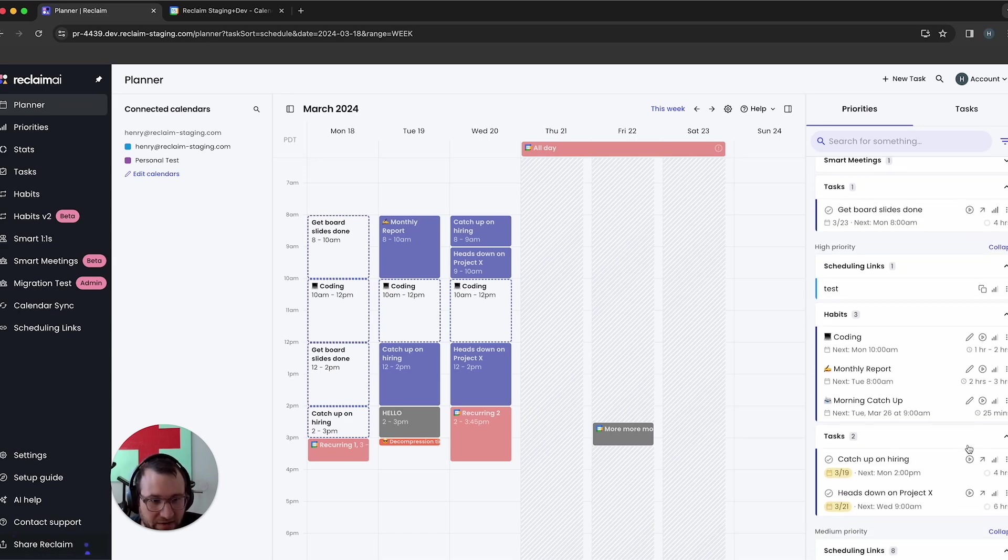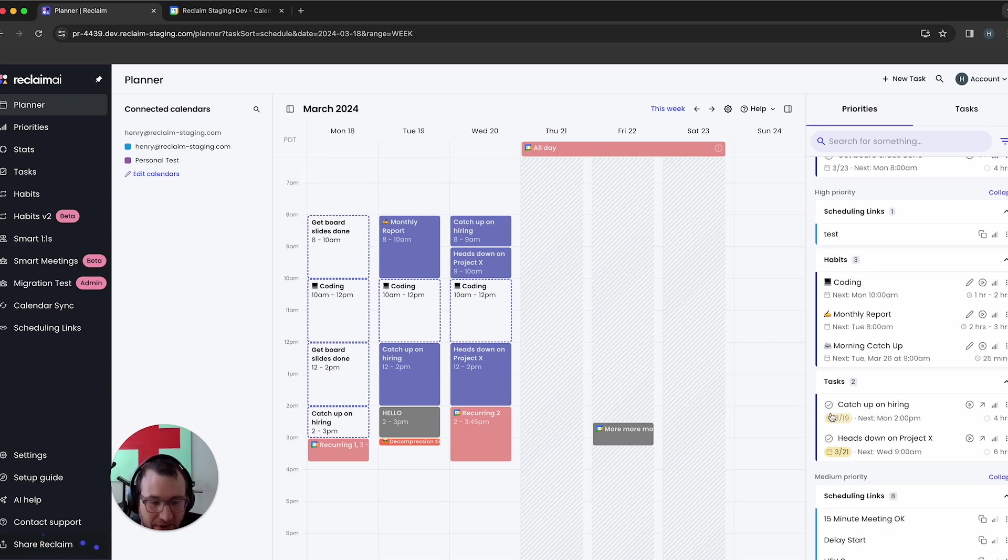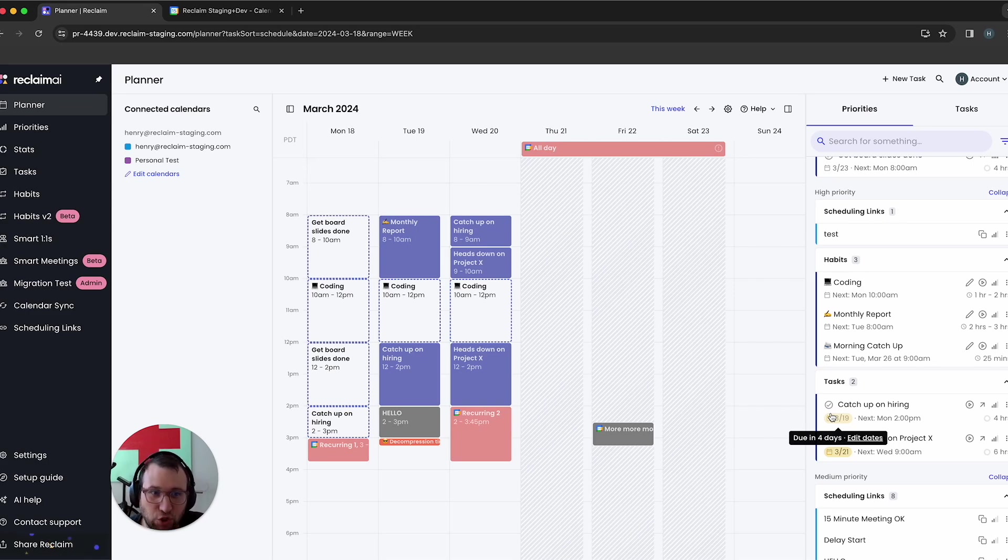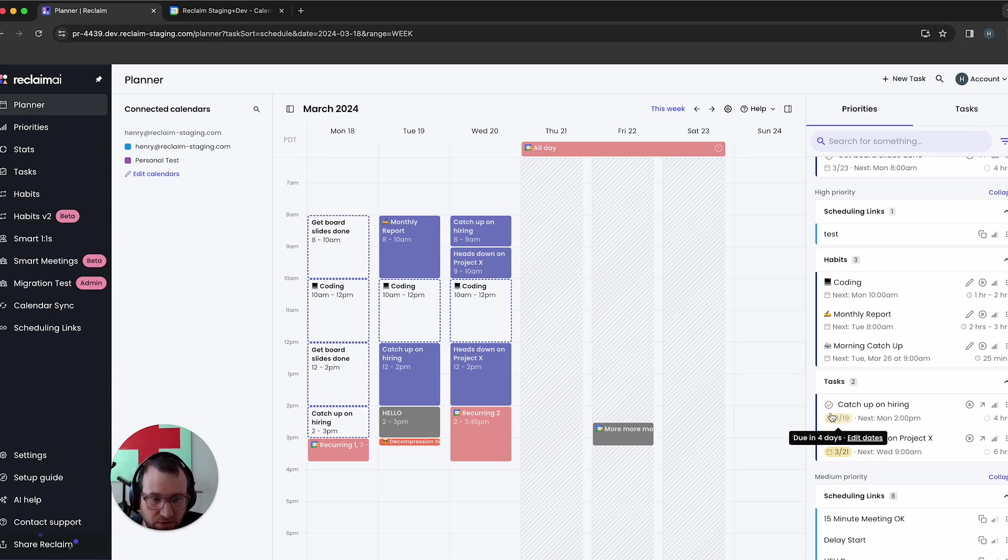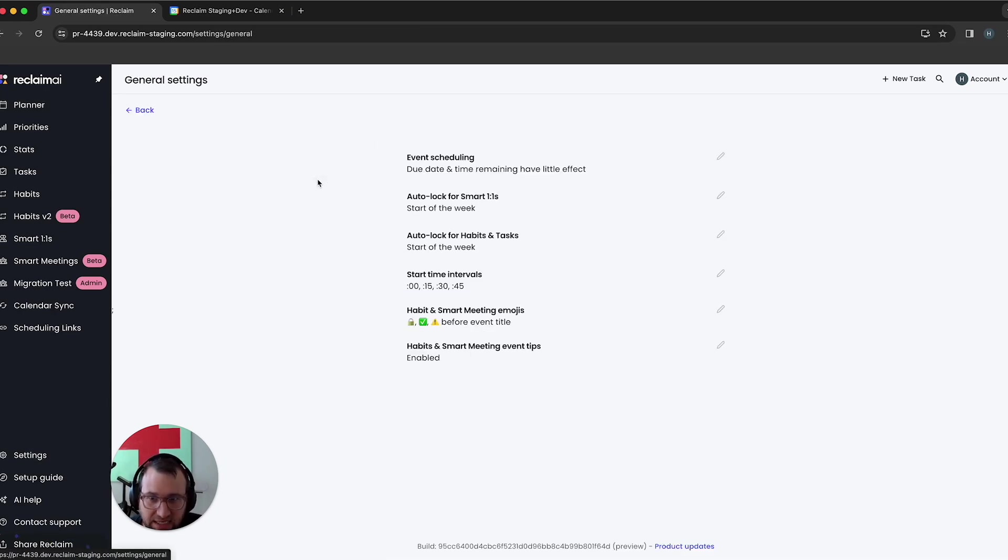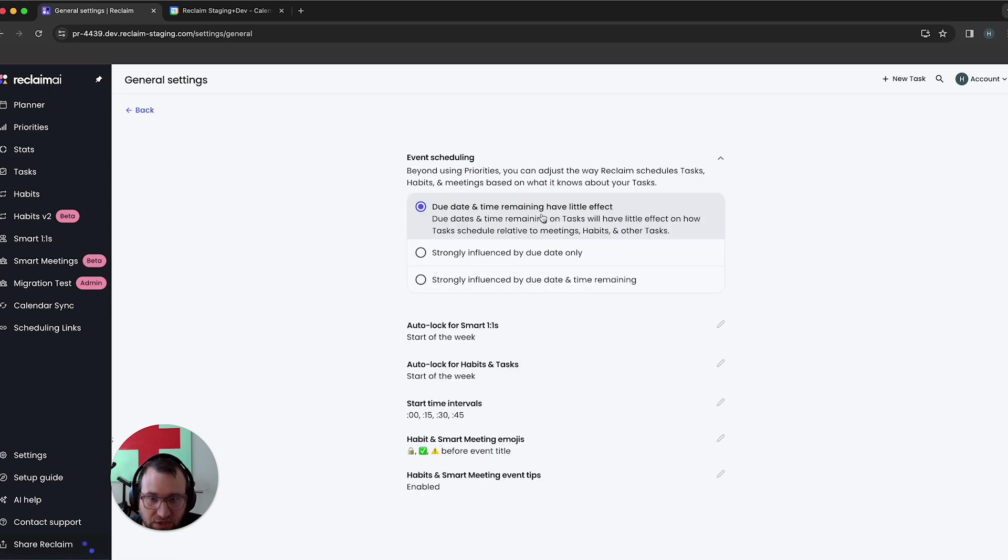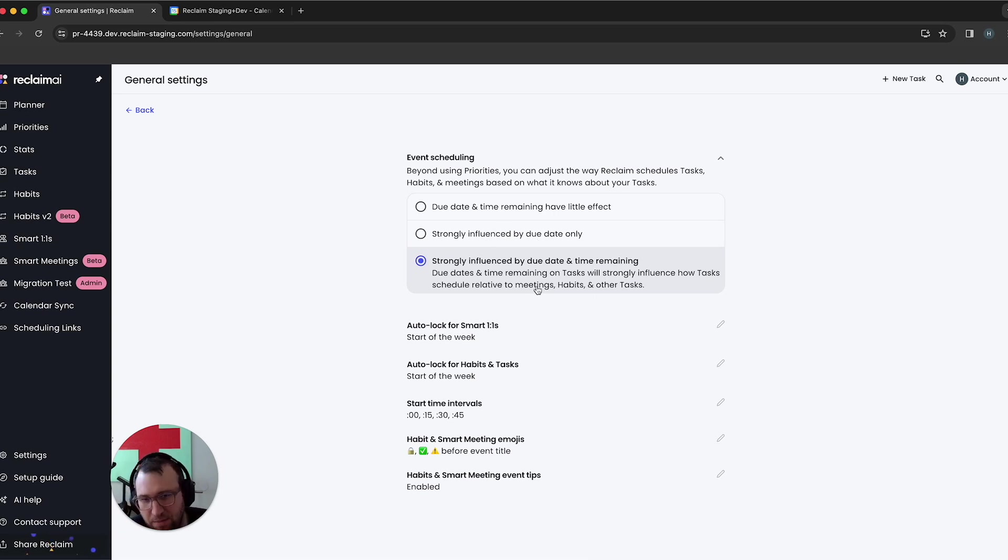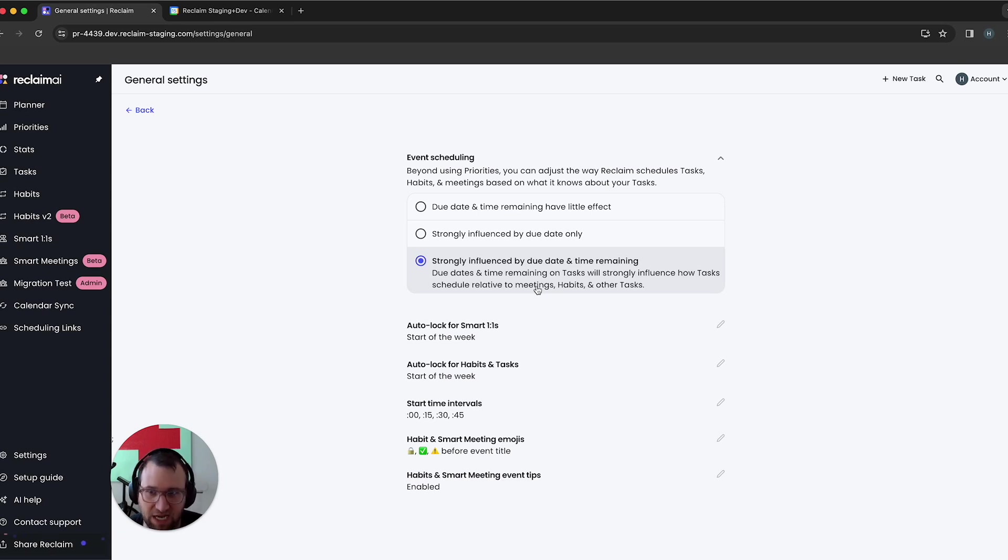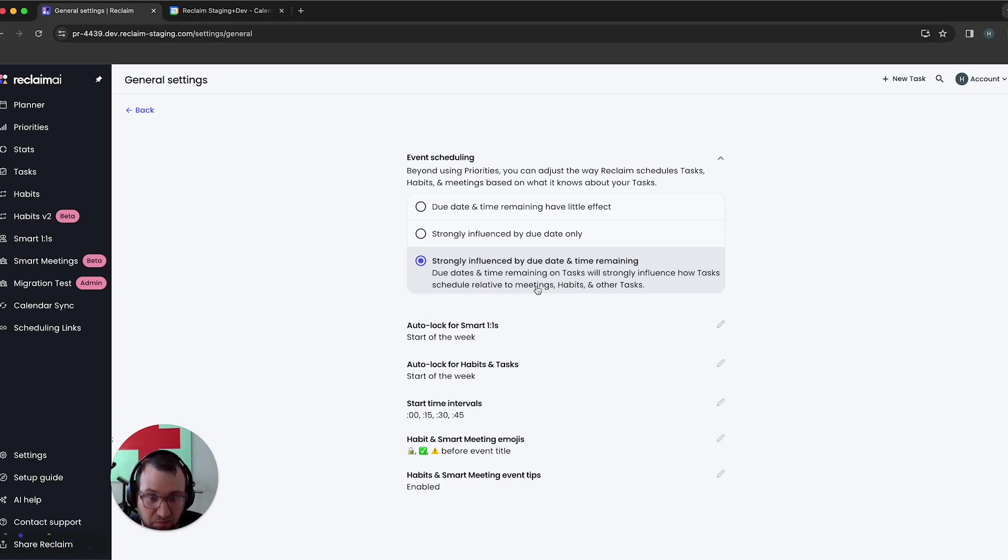But what if I actually said, I really want to make sure I get that time for hiring. I really want to make sure that that due date in general, for any time I've got a task that kind of looks like this, I want to make sure that reclaim scheduler is more influenced to sort of consider those due dates or consider the time remaining. So I'm going to go ahead and I'm going to change my settings here. I'm going to change this to strongly influenced by due date and time remaining. I could set it to just due date, but I'm going to go for this one because I think this kind of reflects my need as a user, where I really want reclaim to understand when due date or time remaining are at risk and kind of boost my tasks based on that, even if they're lower priority.